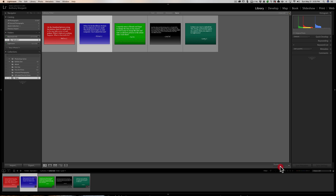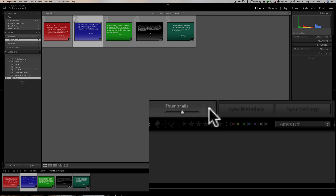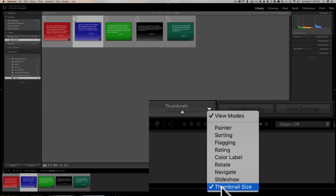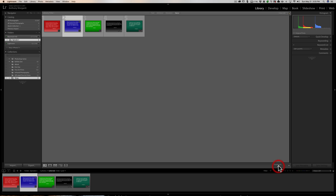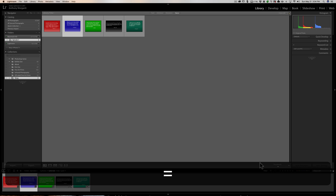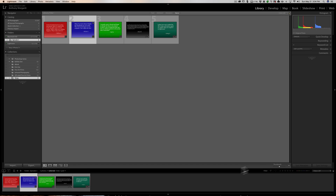If you don't see the slider, click the little down triangle and make sure Thumbnail Size has a check mark next to it, and then you'll see it. If you don't want to use the slider, you can hit the minus key or the equals key on your keyboard. The minus key will make the thumbnails smaller and the equals key will make them larger — so you can do that with the keyboard as well.